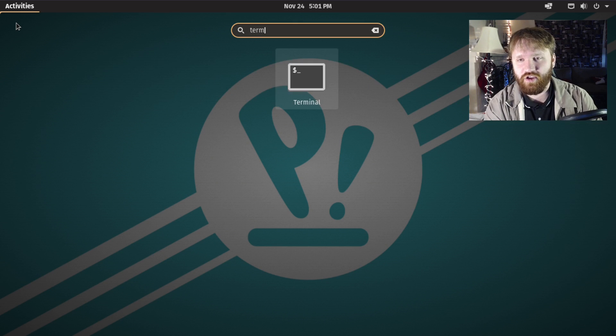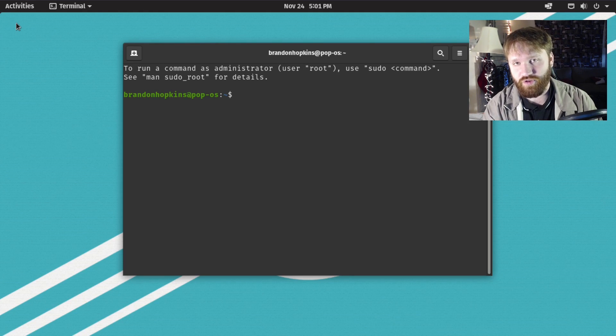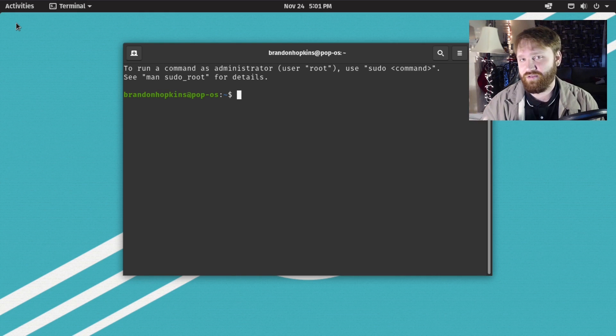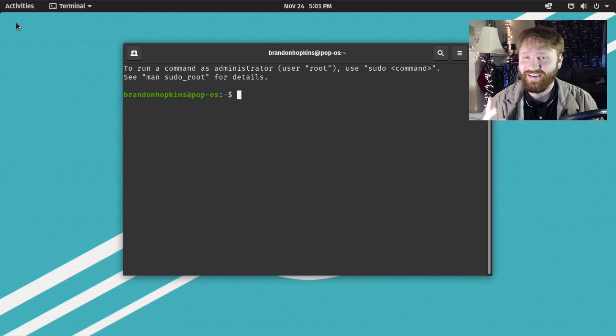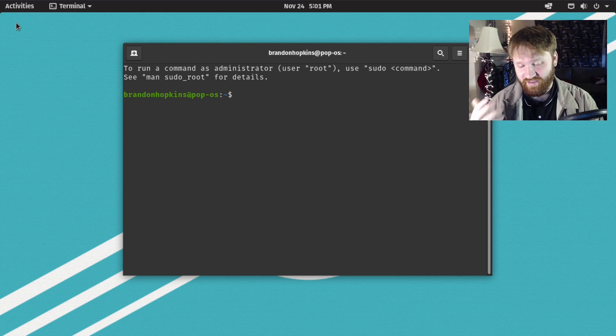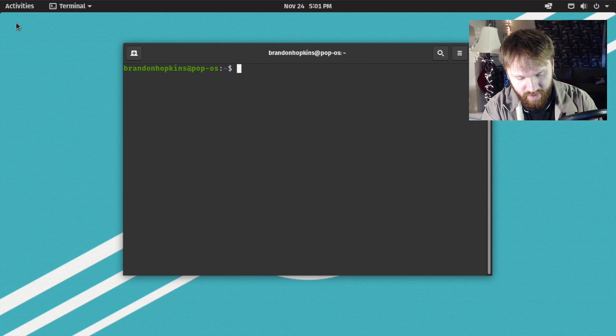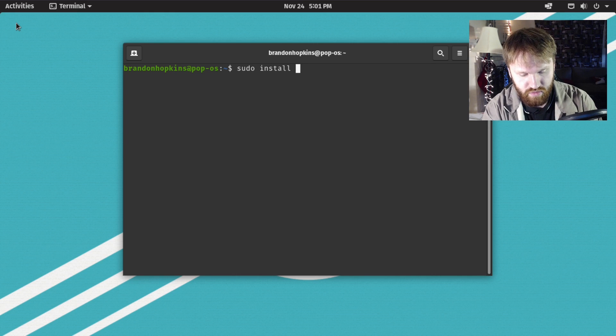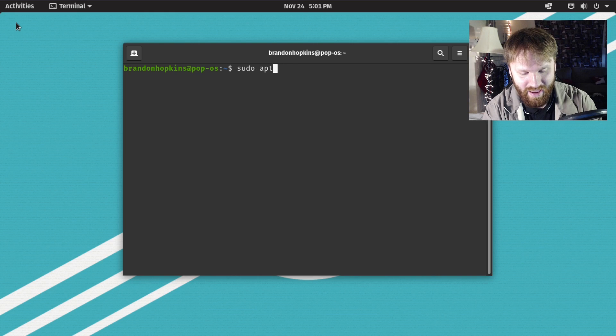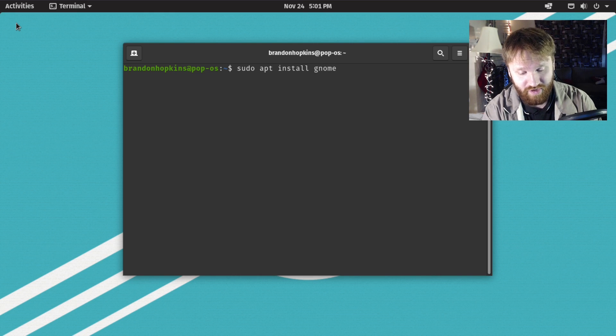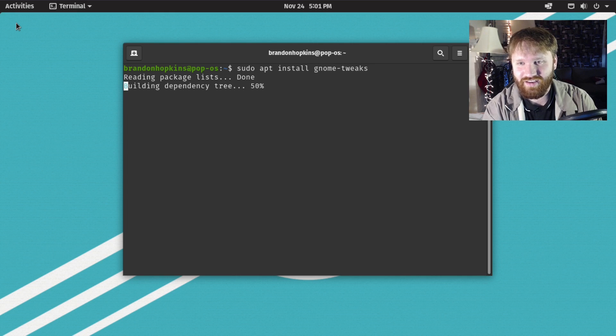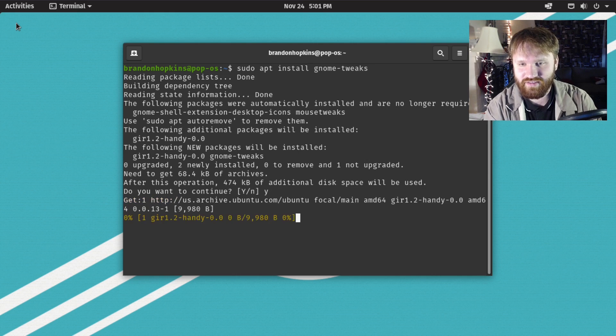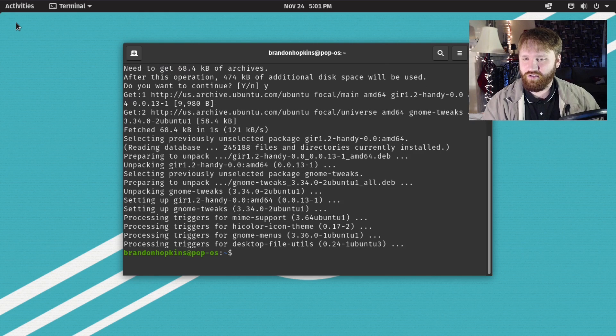The very first thing you're going to want to do is open up your terminal and get GNOME tweaks. We're going to use this to tweak some things around, as well as apply themes and extensions. Type in sudo apt install gnome-tweaks, hit enter, hit yes, and we are rocking.